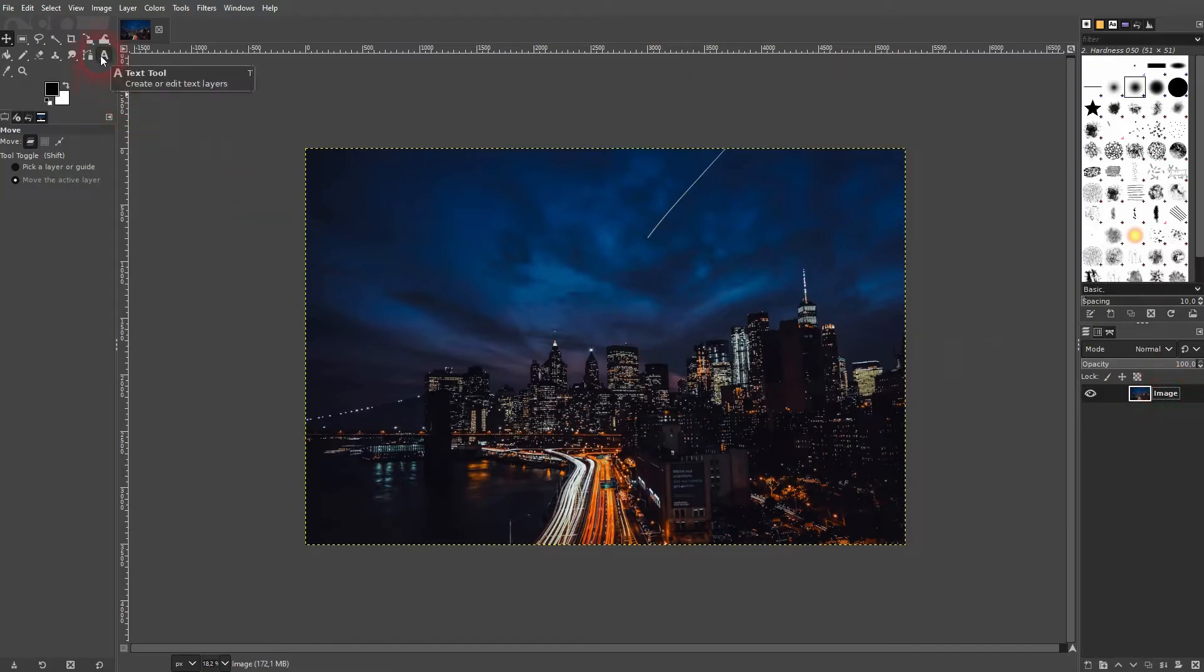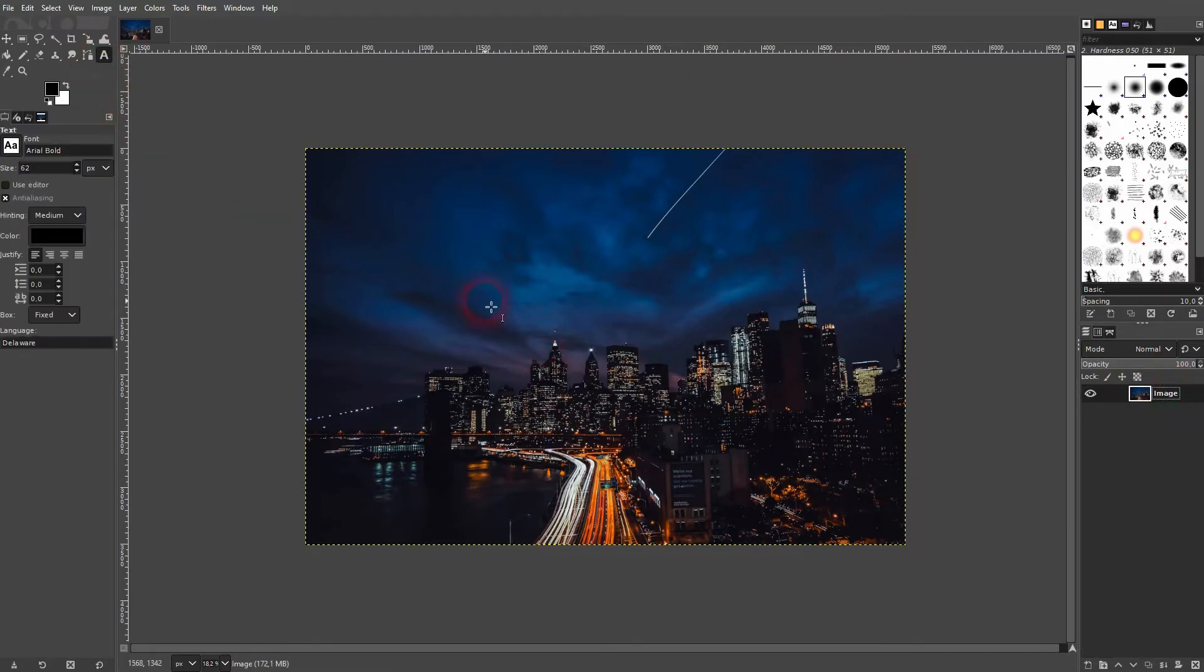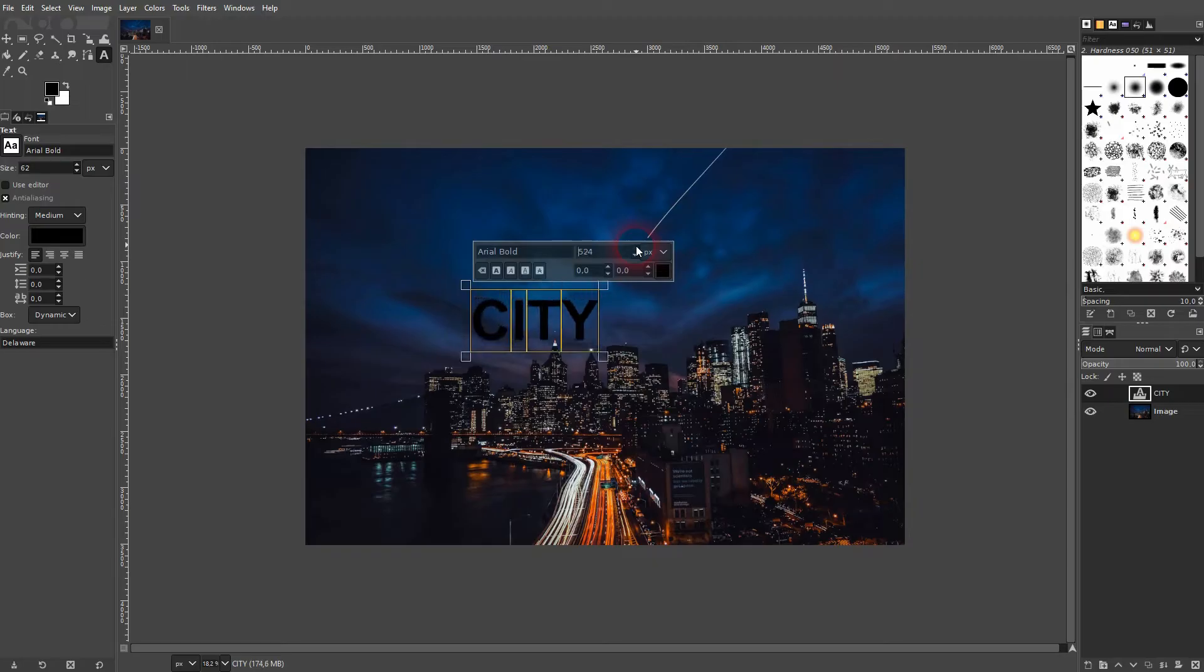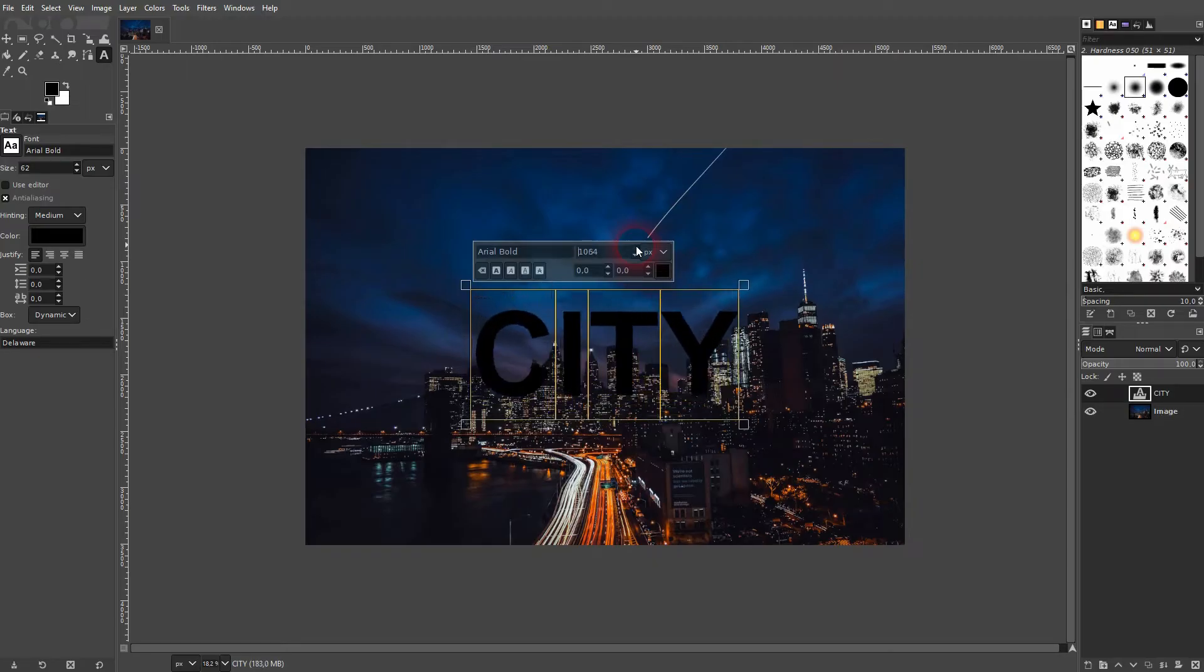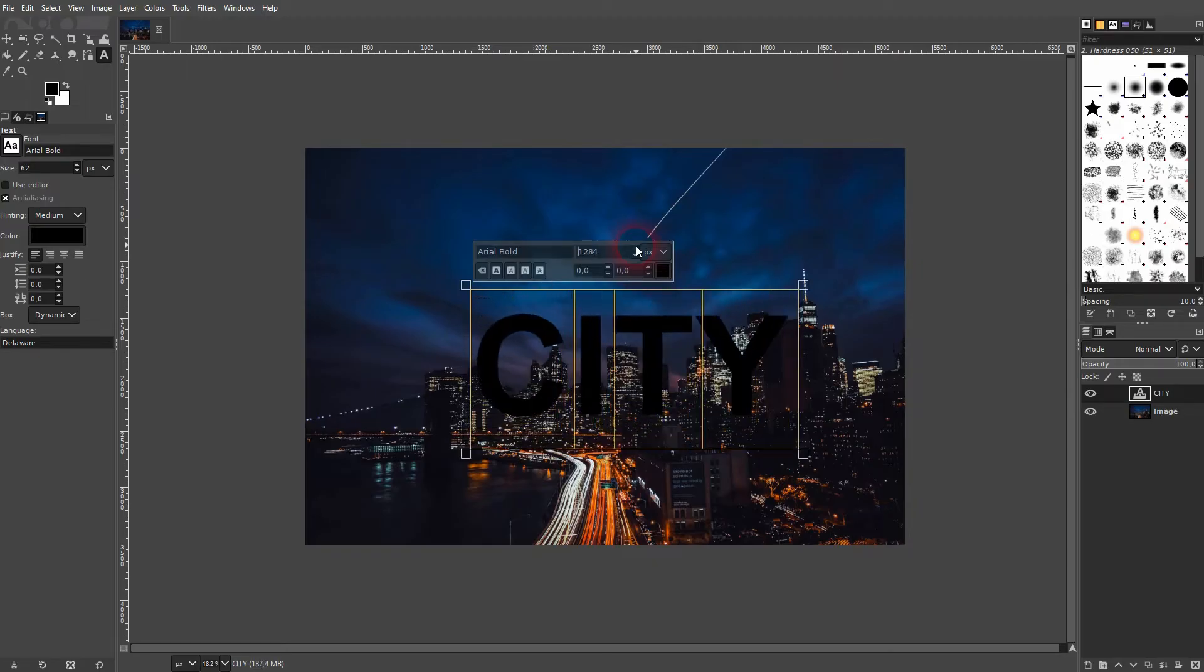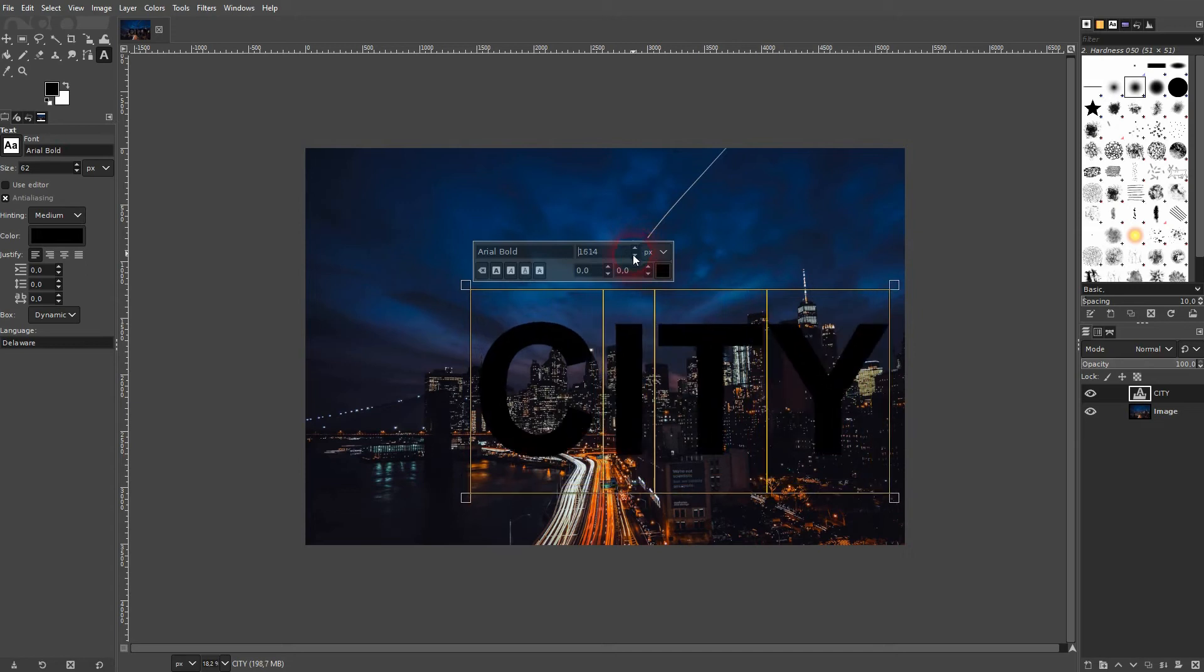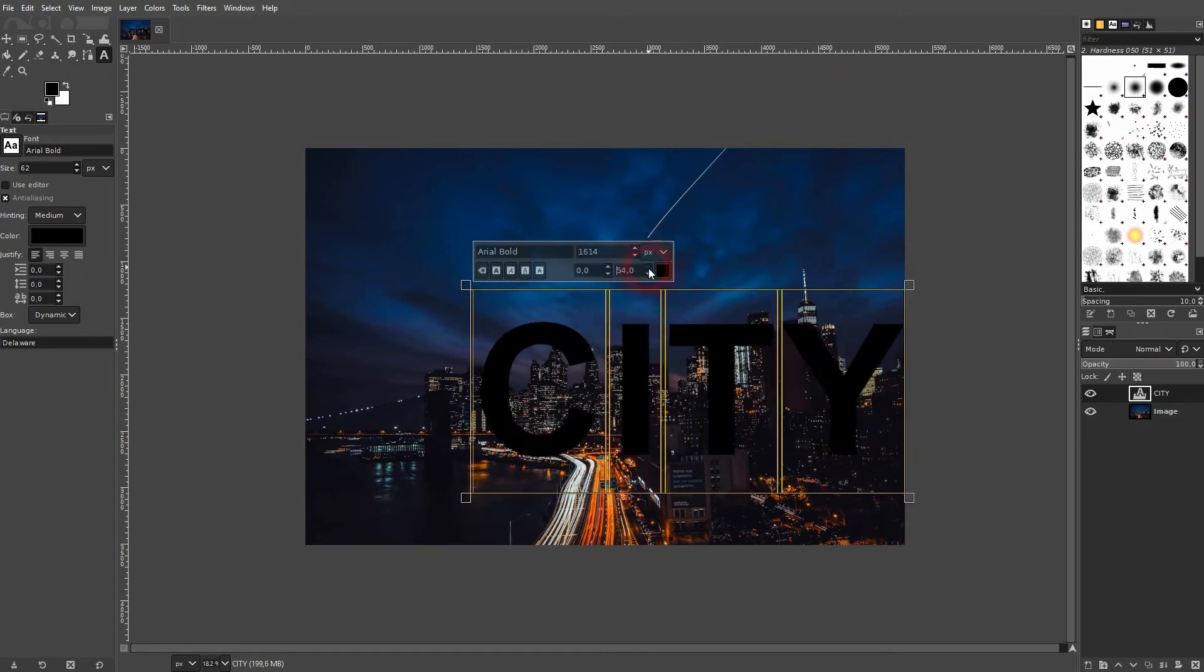I'll use the text tool. Left click on your image, type something in, for example city. I size it up. And maybe I'll increase the distance between the letters a little bit.